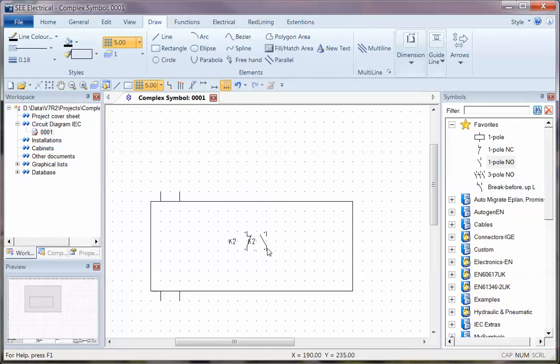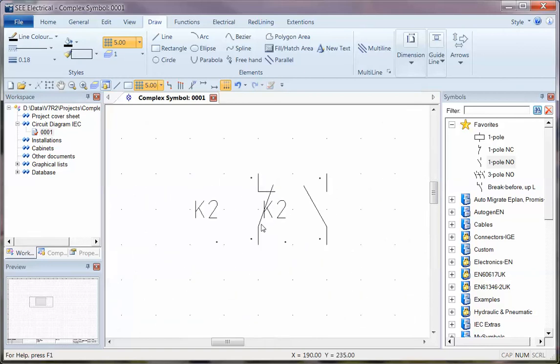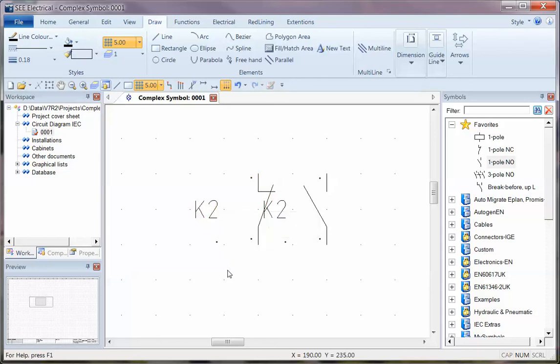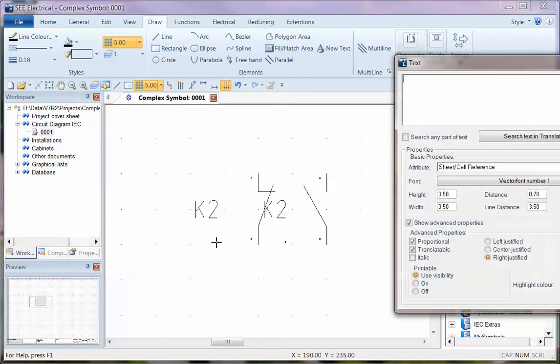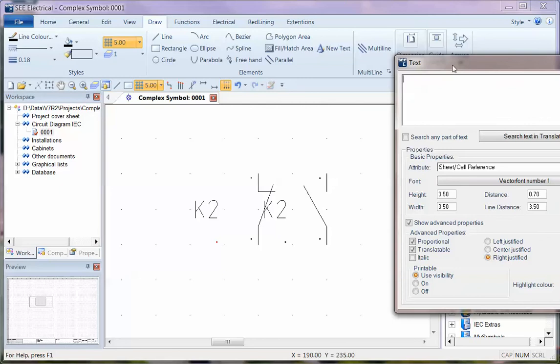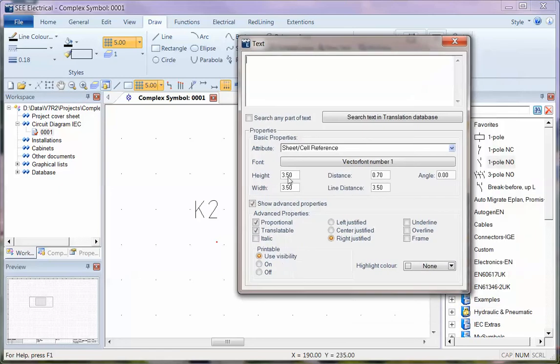Now these are going to become cross references, so the cross reference text that's on there, the sheet cell reference, is going to be used. Now at the moment, if I use CTRL E for edit text, or I can use one on the menu, I can see this is sheet and cell reference.